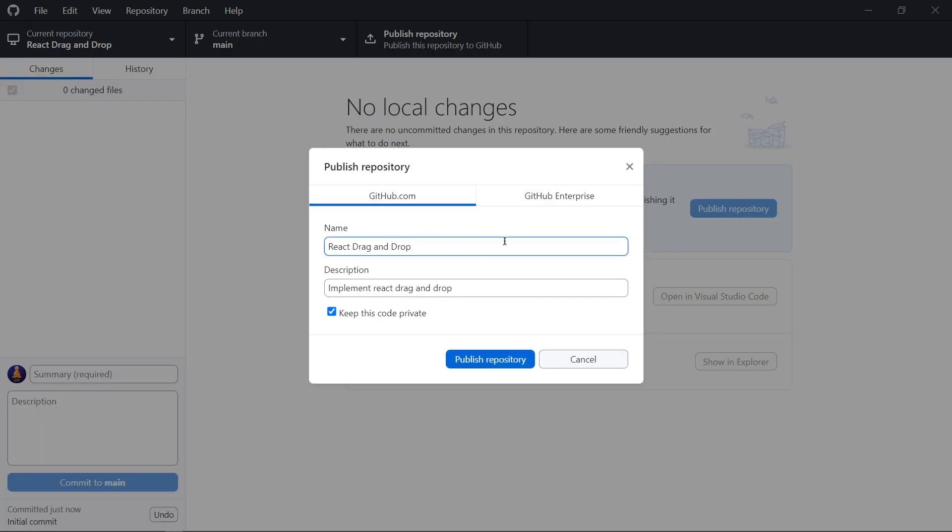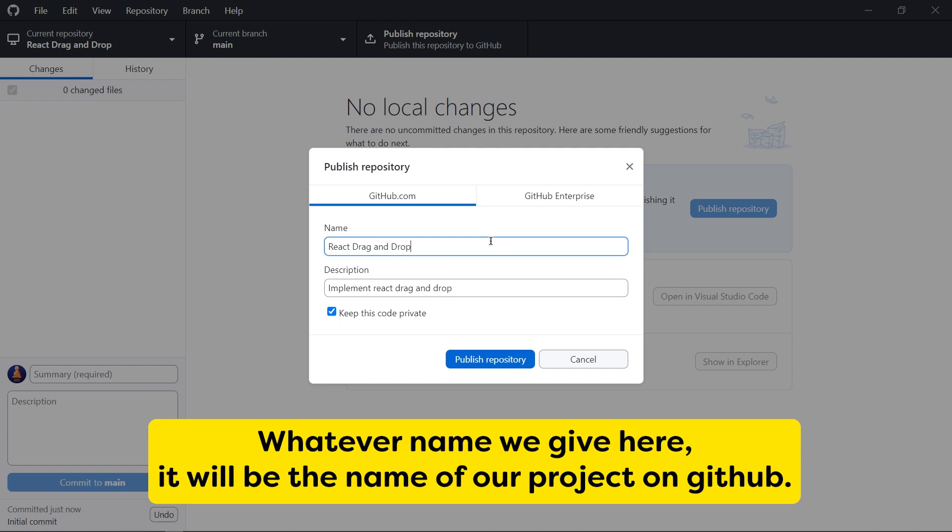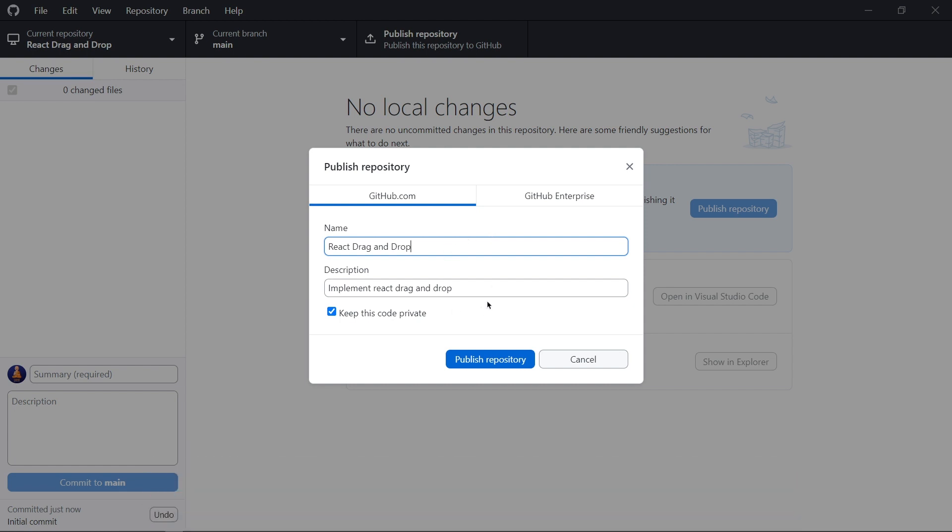And here git asks for our repository name. So whatever we write here, it will be our name of project on GitHub. Here we can write description about our project. And from the bottom, we can make our project public or private.